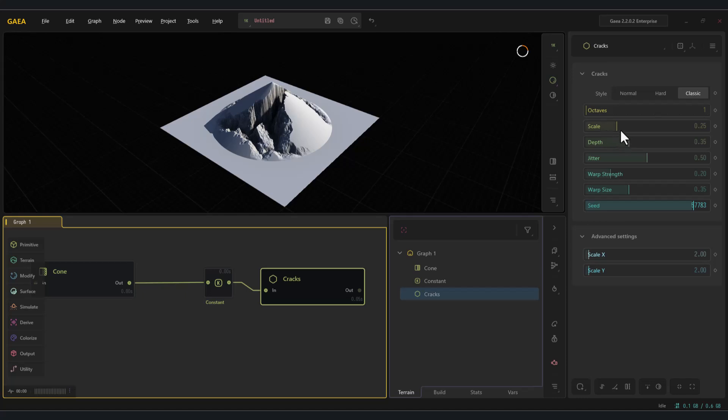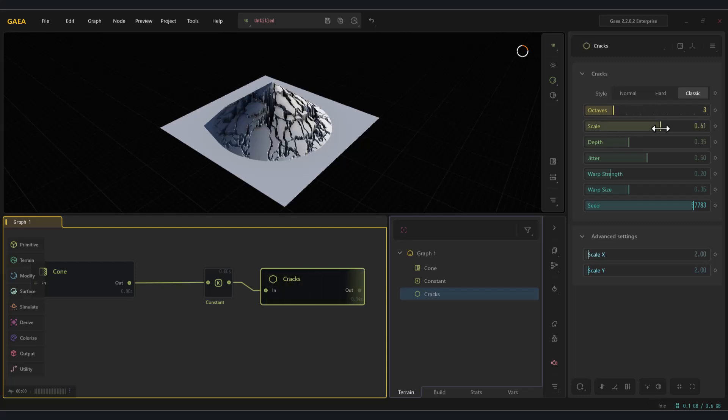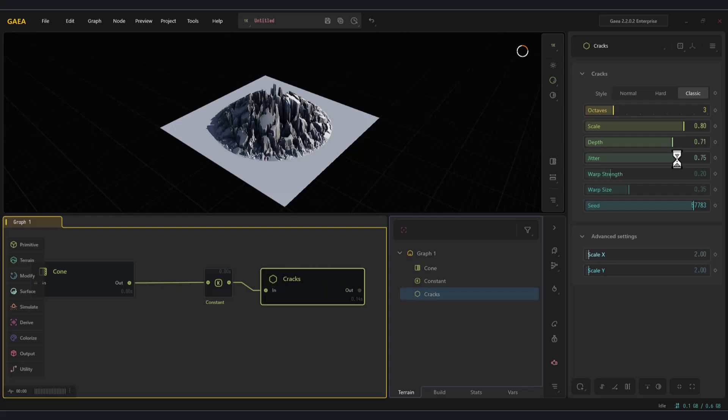By adjusting parameters such as octaves, scale, or depth, we can achieve some very interesting results. For example, if we apply a wizard effect to our cone to make it look like a mountain, then combine it with cracks, we can create some very unique outcomes.